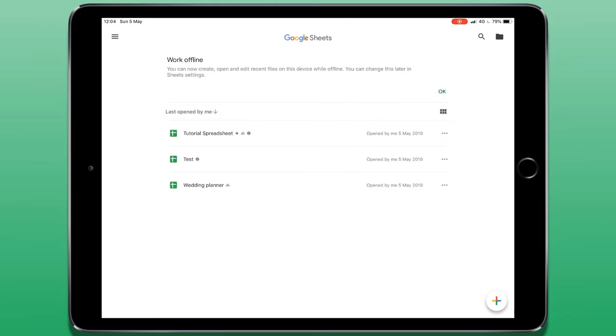So that's it for this tutorial on Google Sheets for the iPad. If you found this video useful, please like, comment and subscribe and I'll be back soon with some more iPad tutorials.